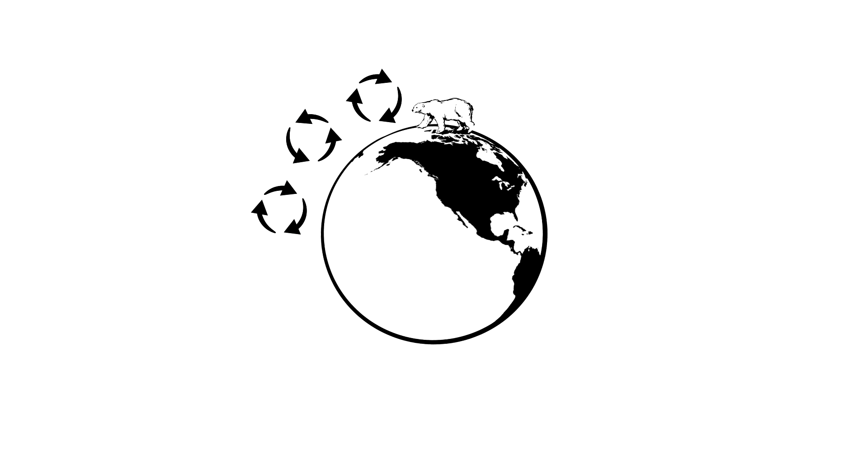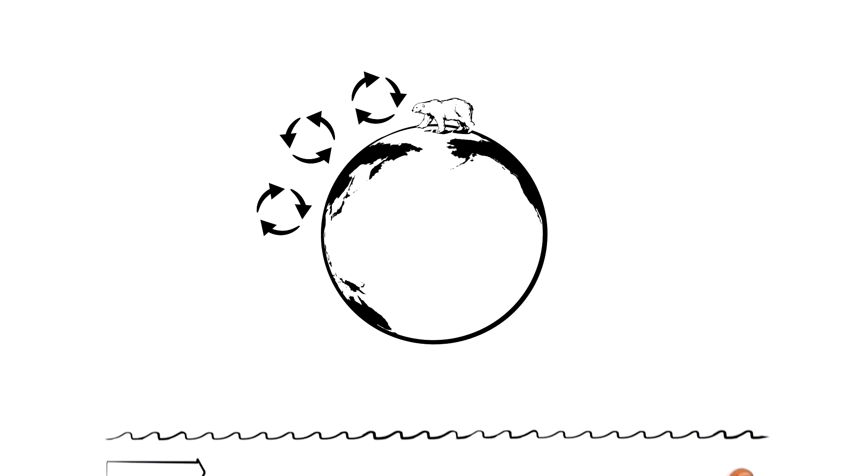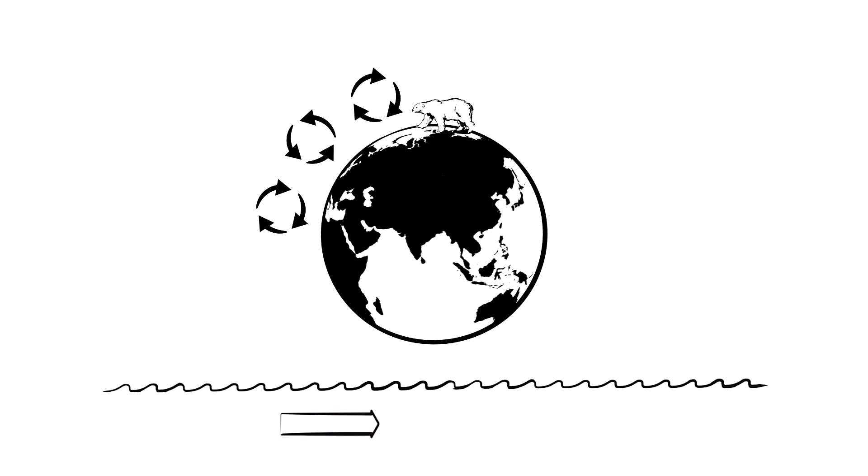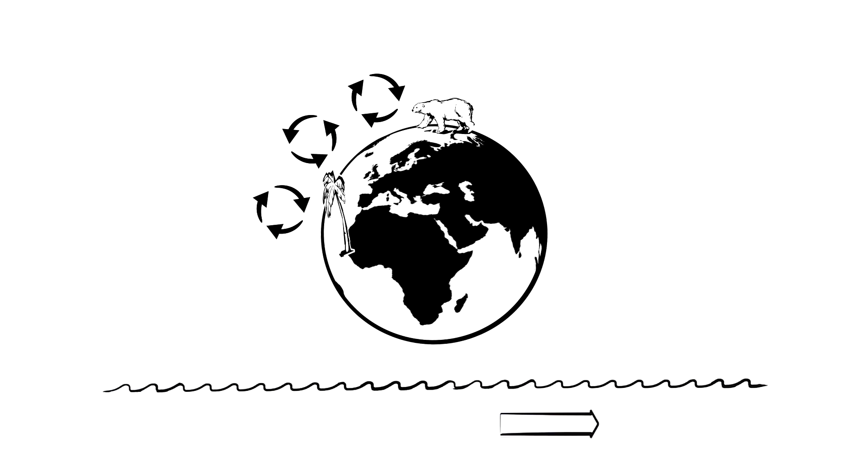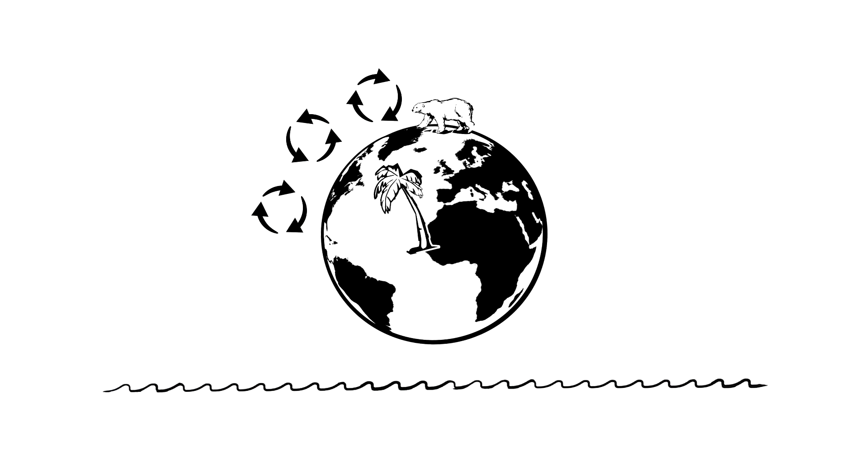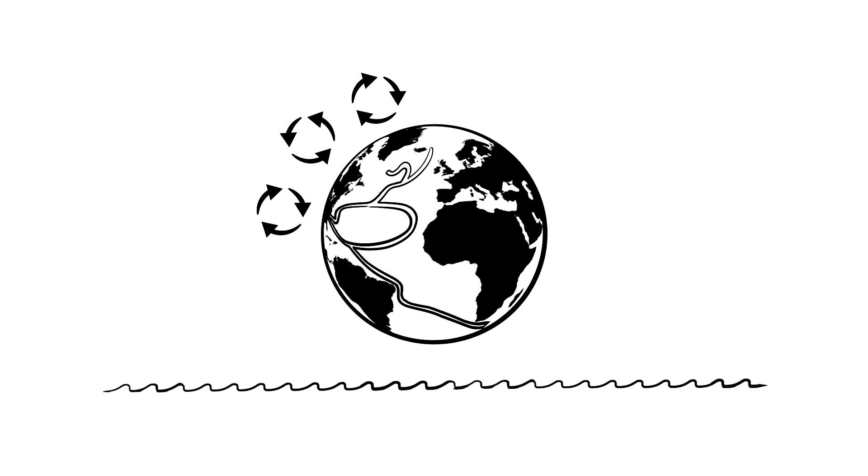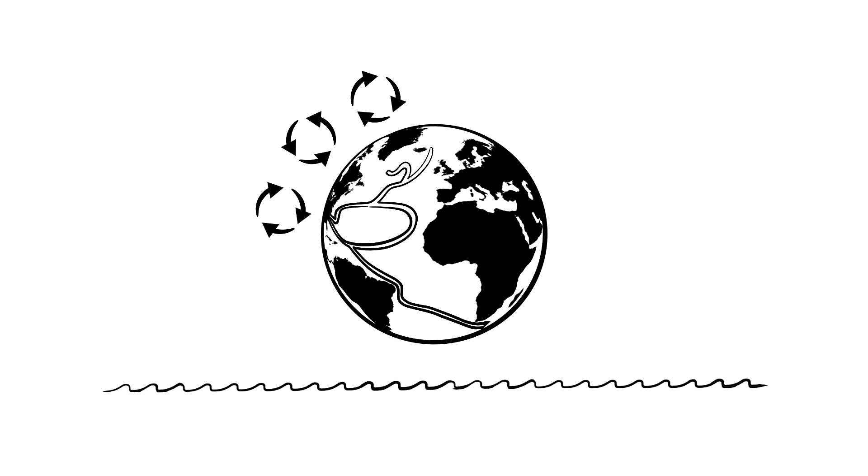In turn, they whip up the seas and generate currents, like the Gulf Stream in the Atlantic, for example. These currents, amongst other things, are the cause of a particularly large number of eddies.